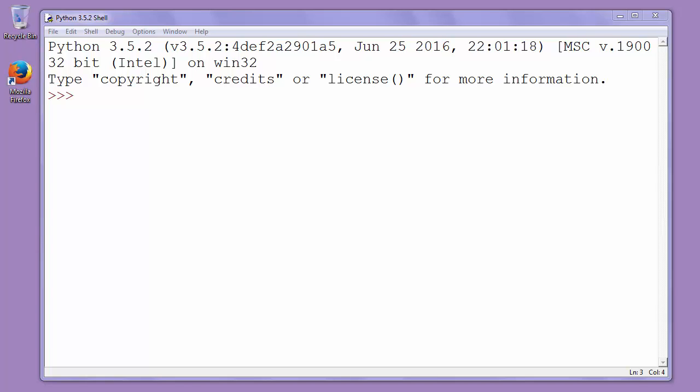Hi everyone, in this lesson we're going to talk about how to reverse a list in Python.